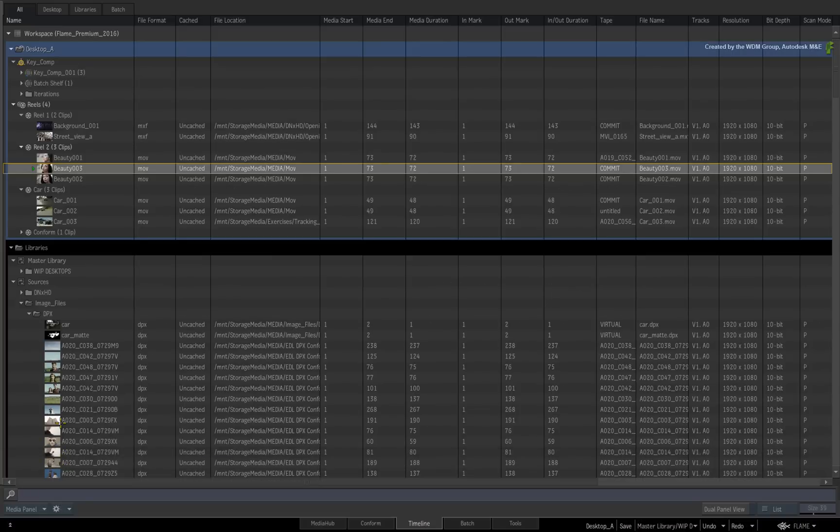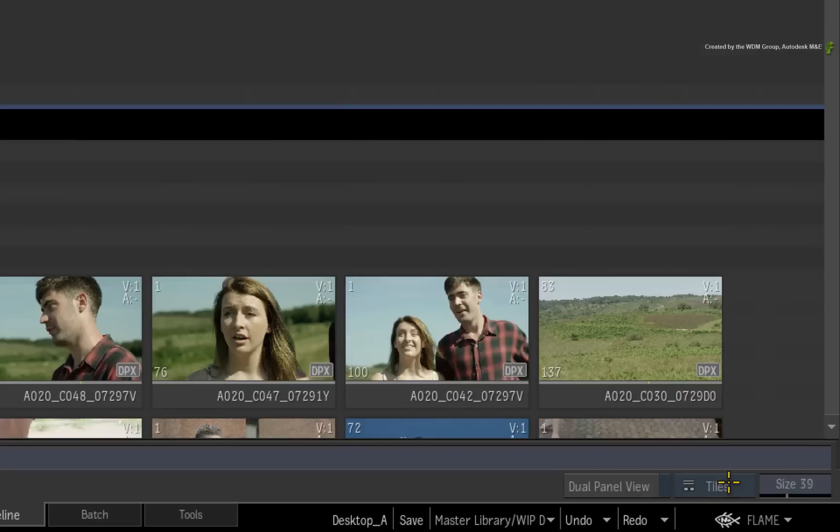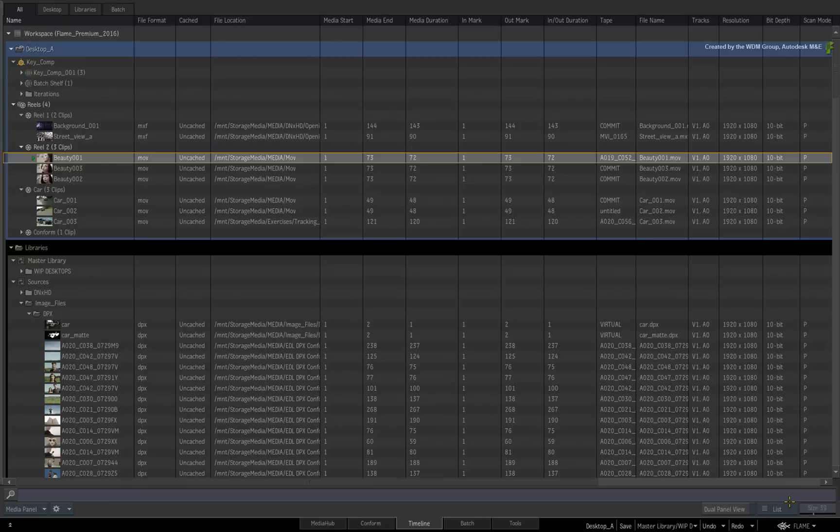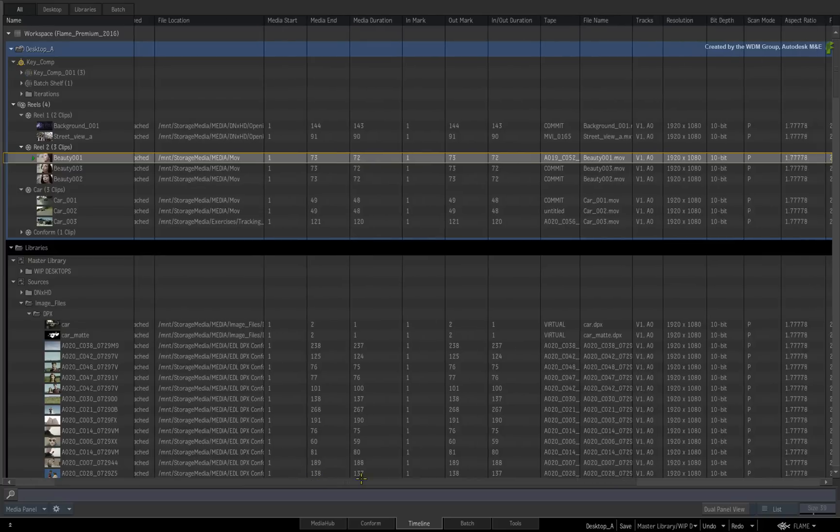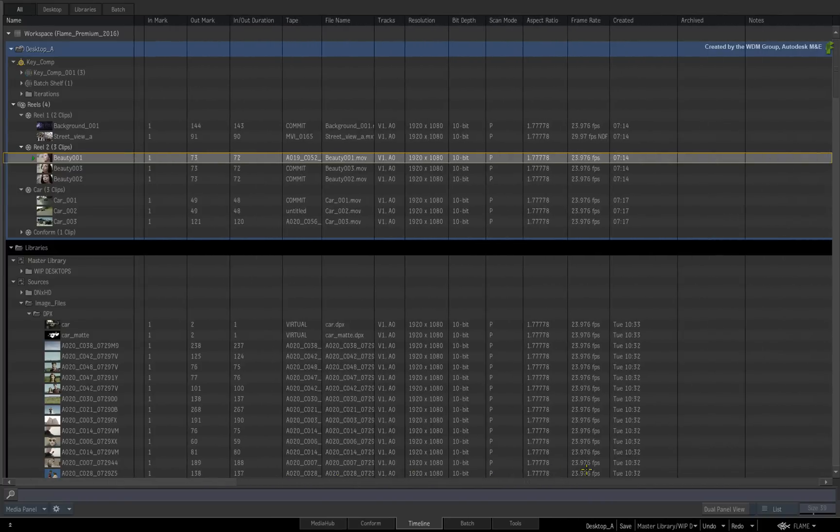In addition to this, you can toggle between the Tiles view and the List view using the View Mode box. This expanded view shows all the available component information in the Media Panel. In fact, this is the recommended way to browse and manage content in the libraries.